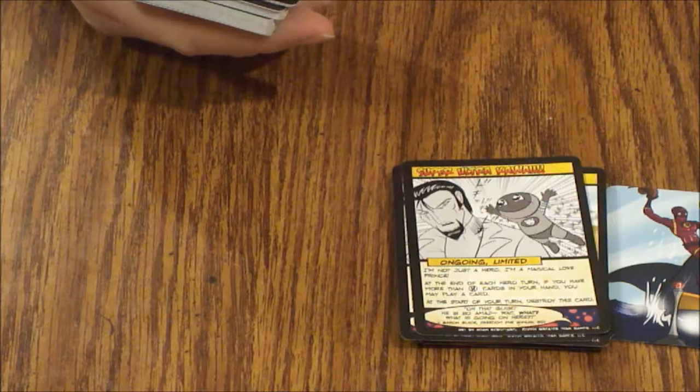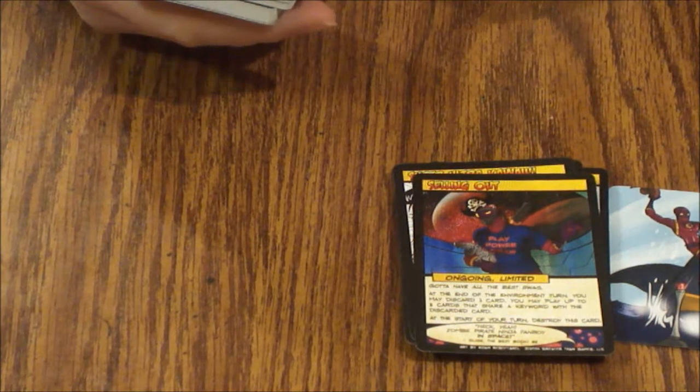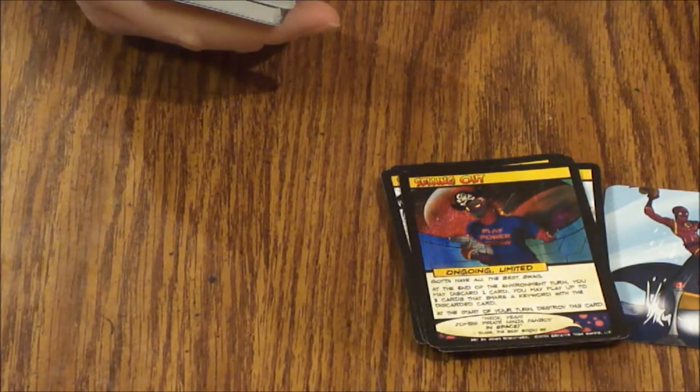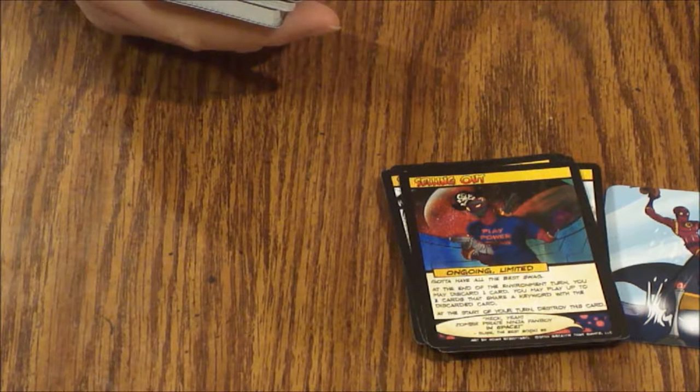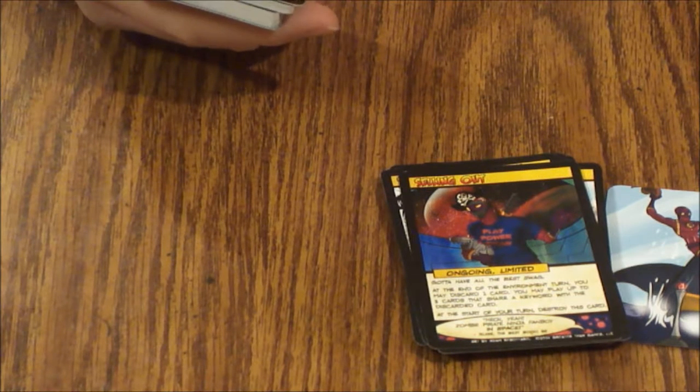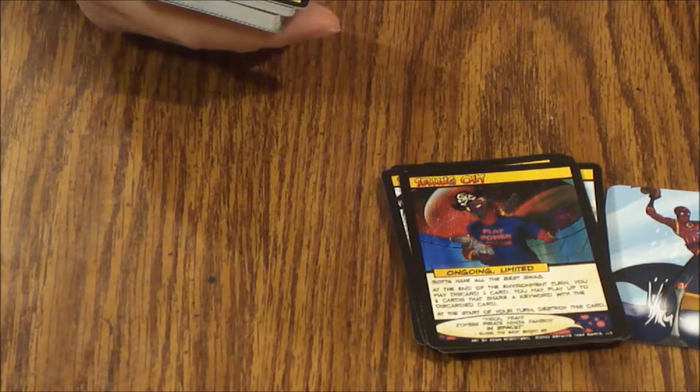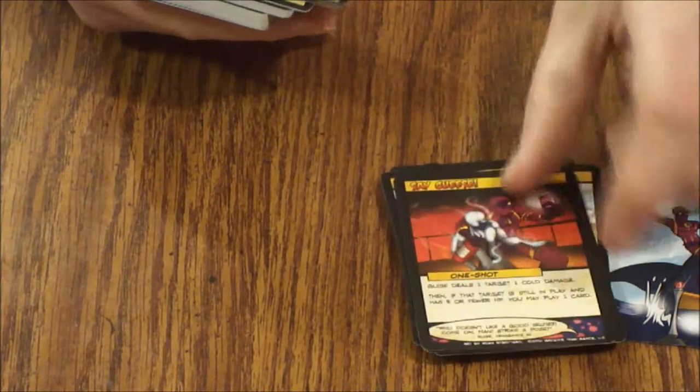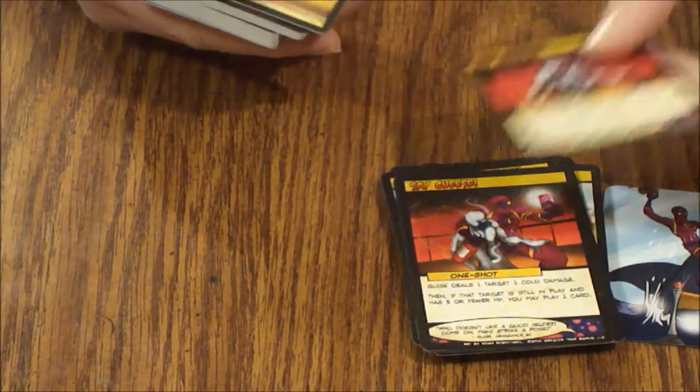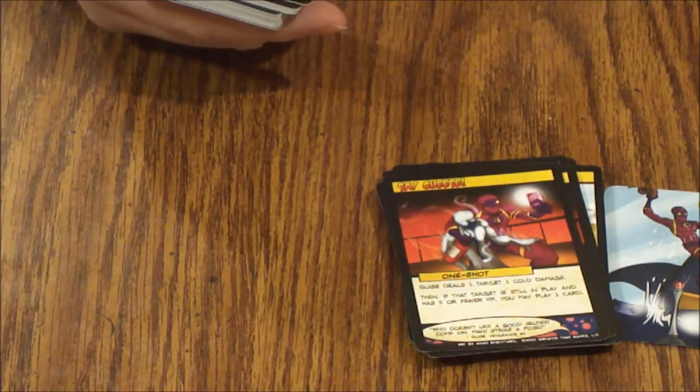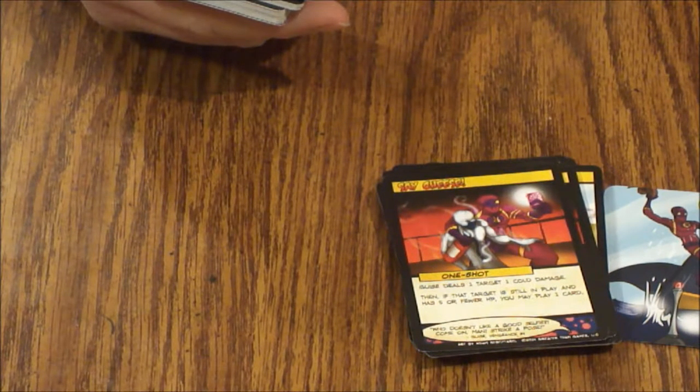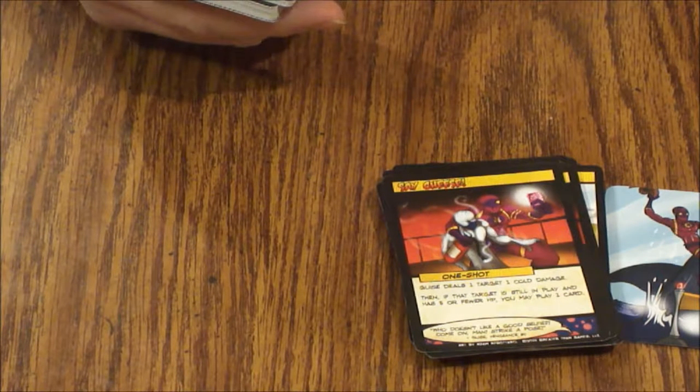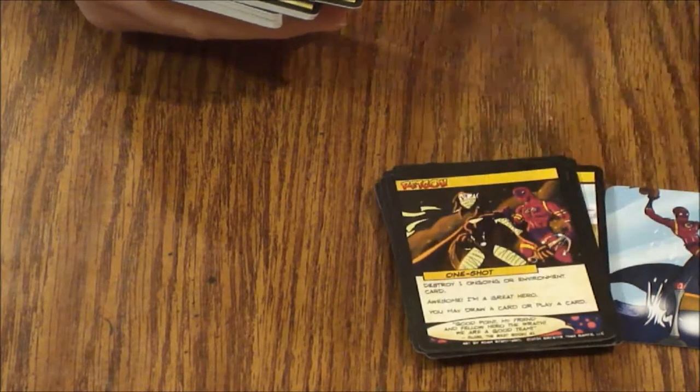Say Cheese. One shot. Guise deals one target one cold damage. Then if the target is still in play and has five or fewer health points, you may play a card. Retcon, one shot. Destroy one ongoing or environment card. Awesome, I'm a great hero. You may draw a card or play a card.